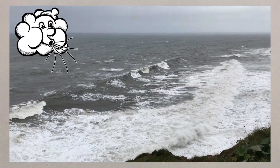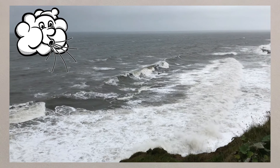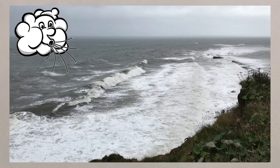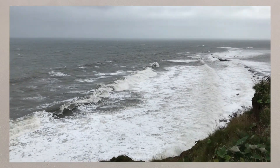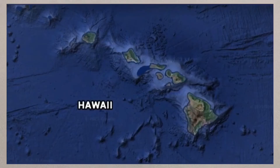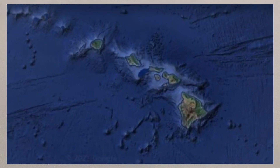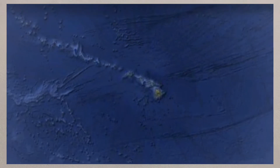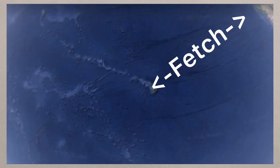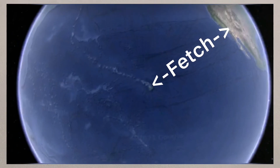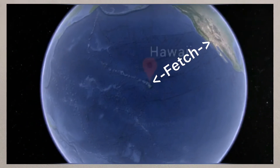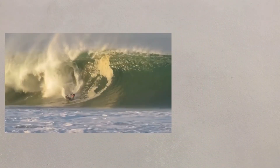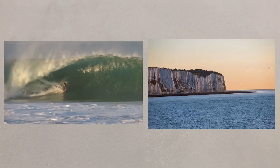Waves are created when wind blows across the water. Ripples form as the wind interacts with the water's surface. The distance of sea between two landforms is called the fetch, and the greater the fetch, the greater the potential size of the waves. This is why Hawaii has great surfing, whereas Kent does not.